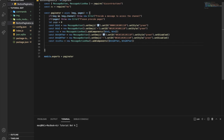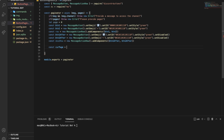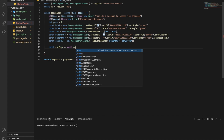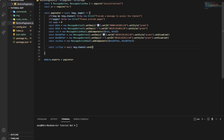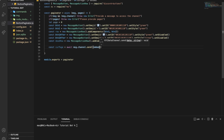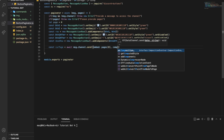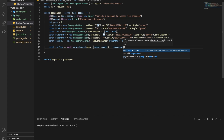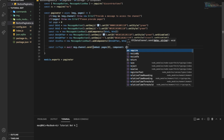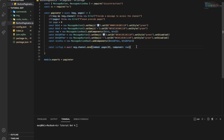Now, I want to go to the current page. So const currentPage equals await message.channel.send, with the embed being pages[0] — that is the first embed — and components being the first row.